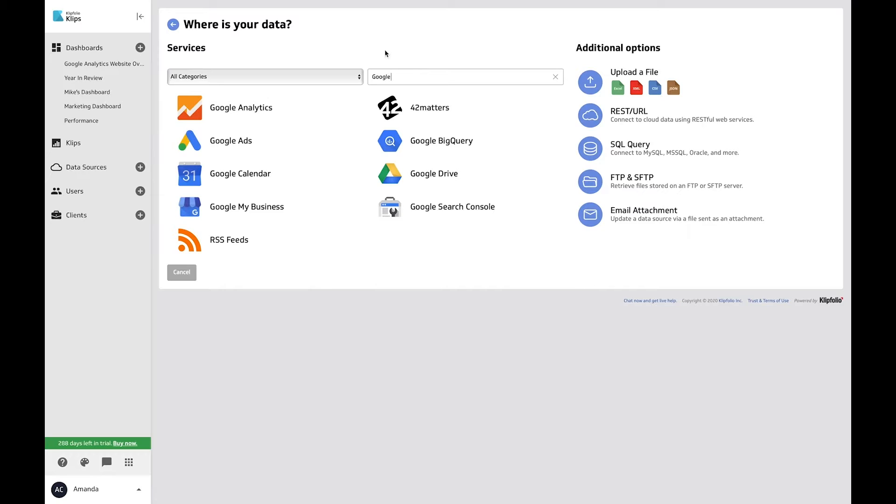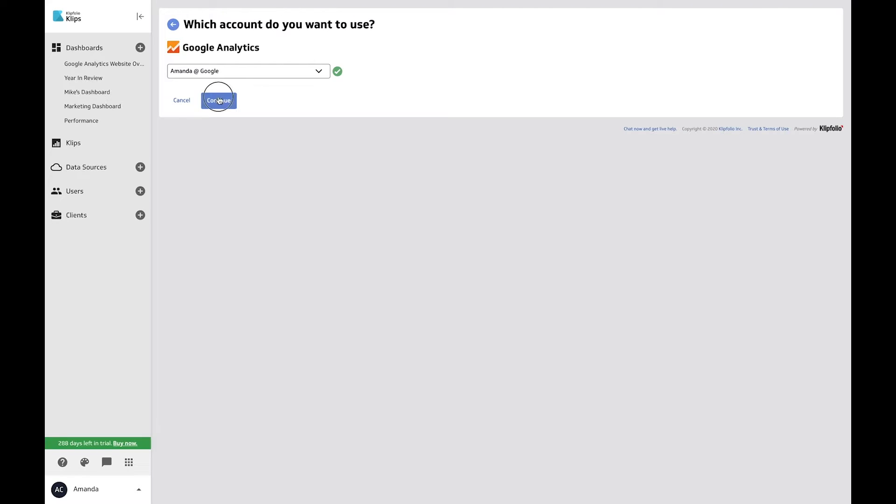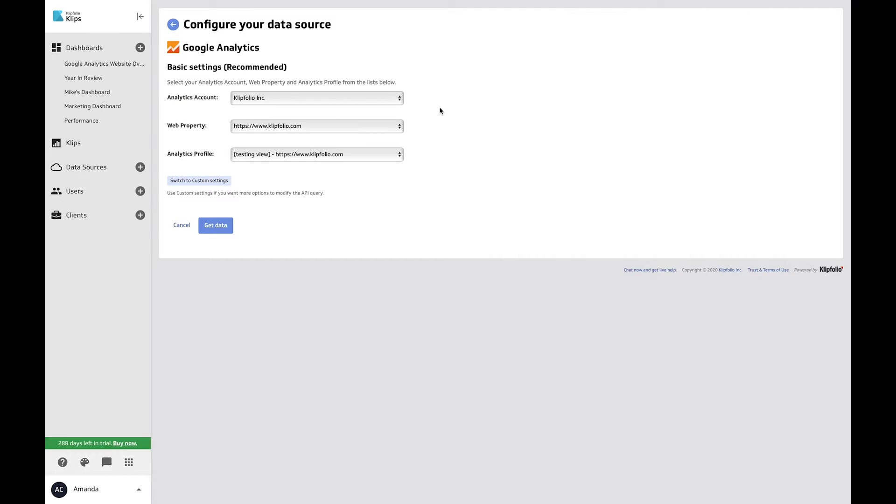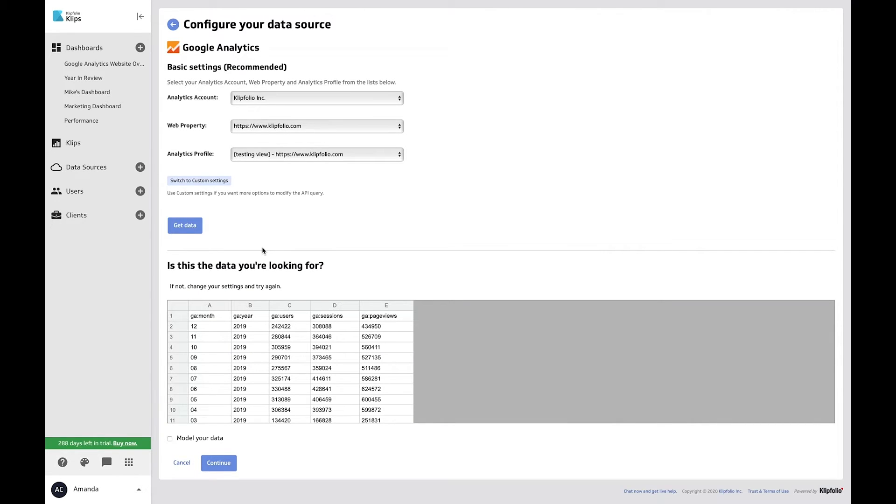Once you've found the service you're looking for, click on it. Choose the data you want to import, authenticate your account, adjust any basic settings if necessary, hit get data, and there it is. Now let's hit continue.